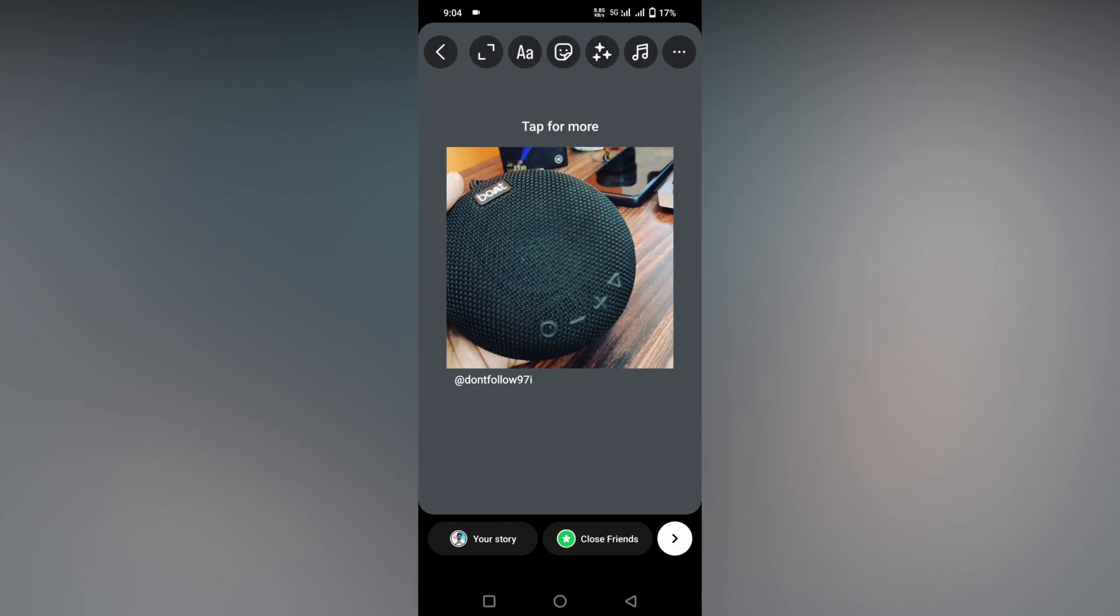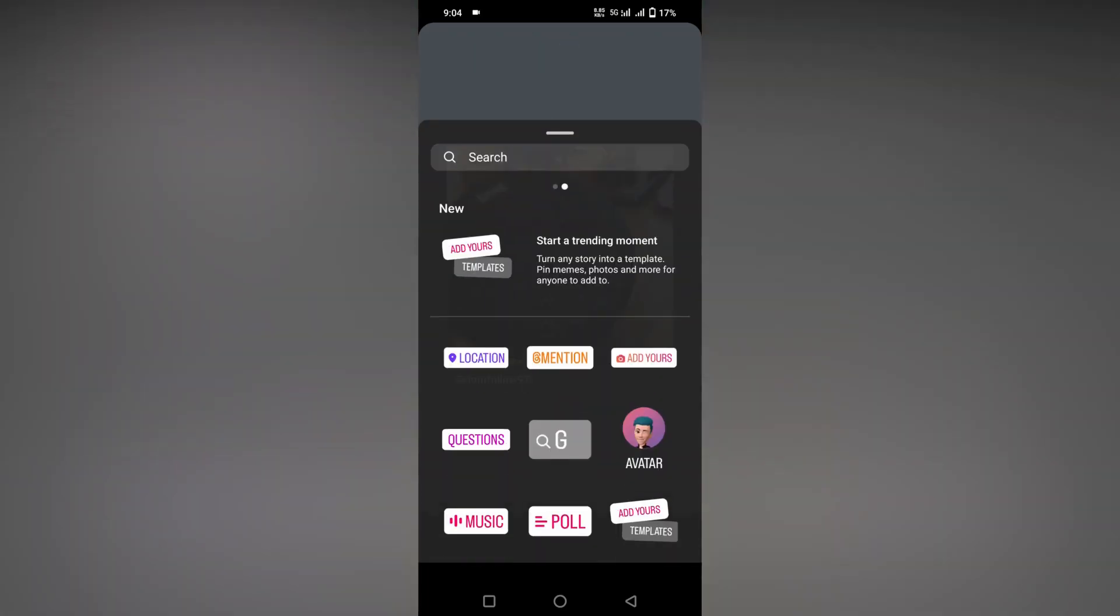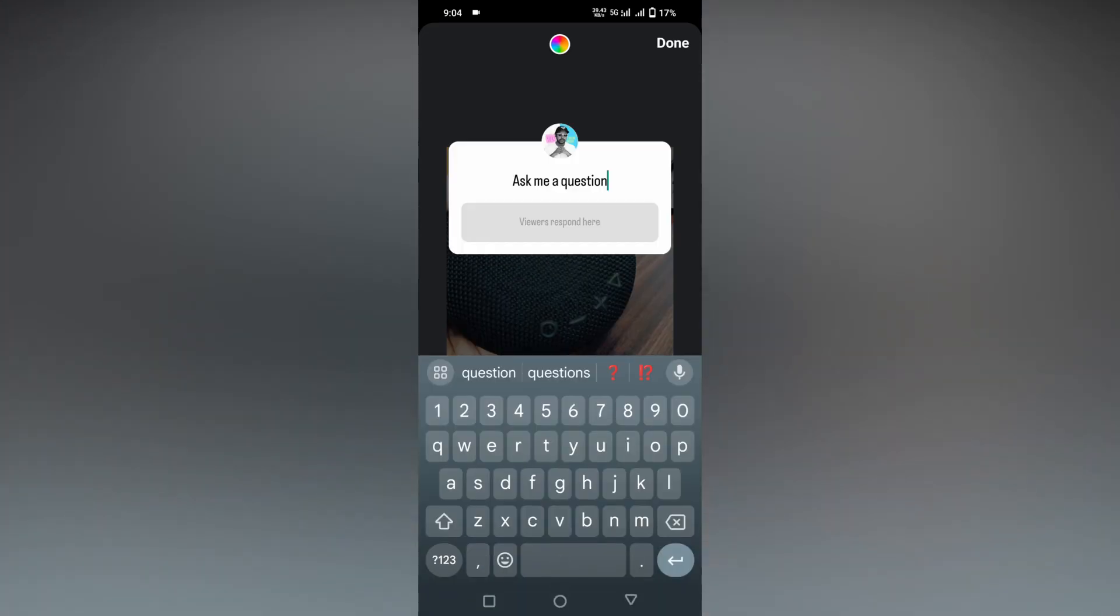After you insert it into the story, click on the sticker option on the top, then click on the question option. So, ask me a question.